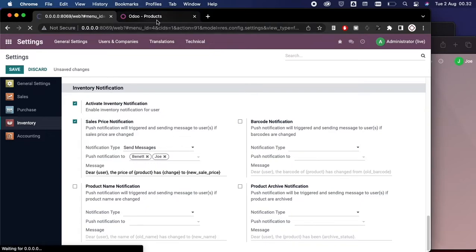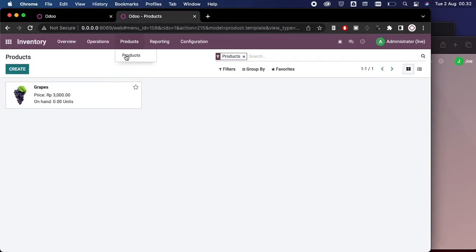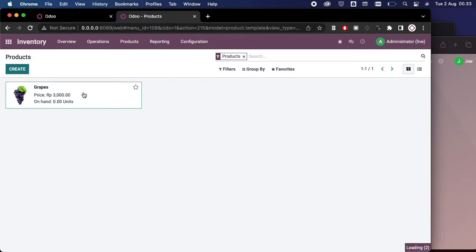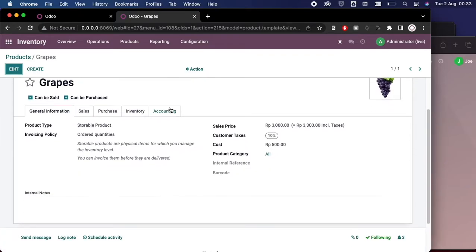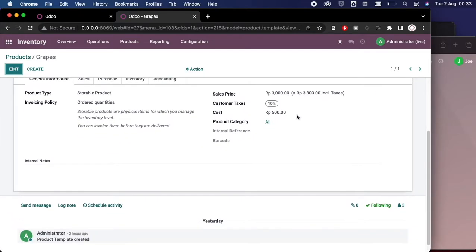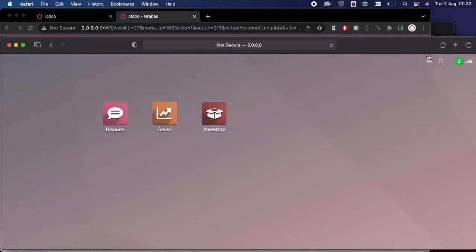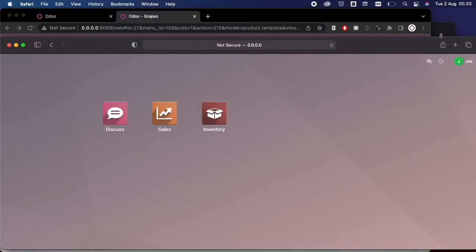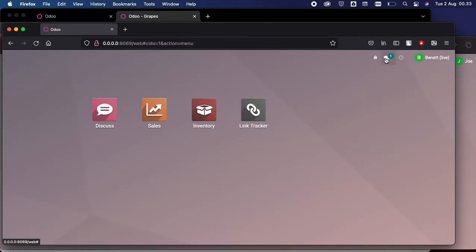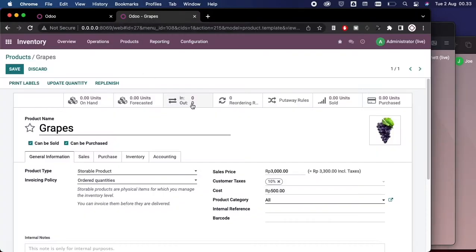Now we can go to our master product here in Inventory menu. We have grapes here and we would like to change the sales price. Let's say we want to change the sales price to 4,000 and we see we don't have any notification here. We don't track anything here yet.